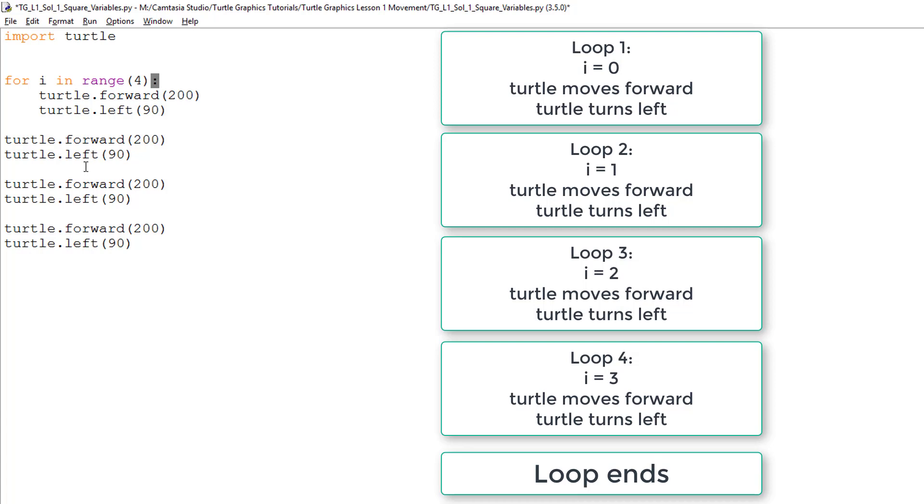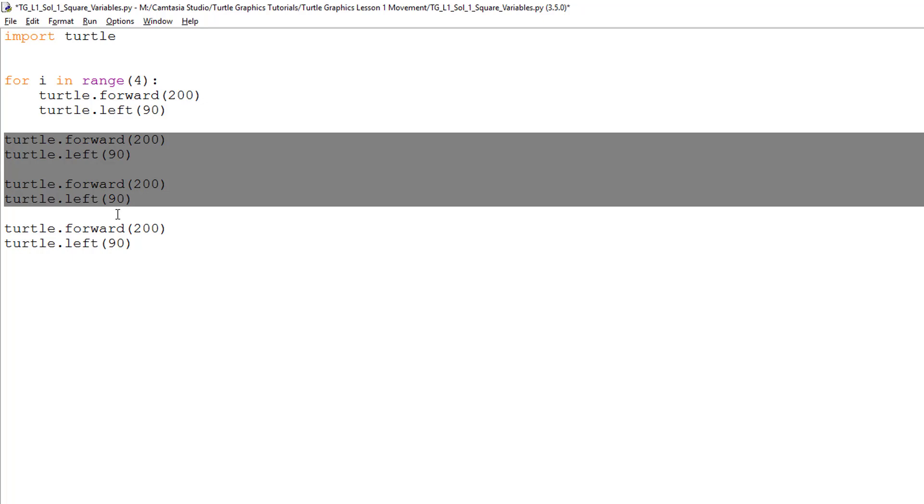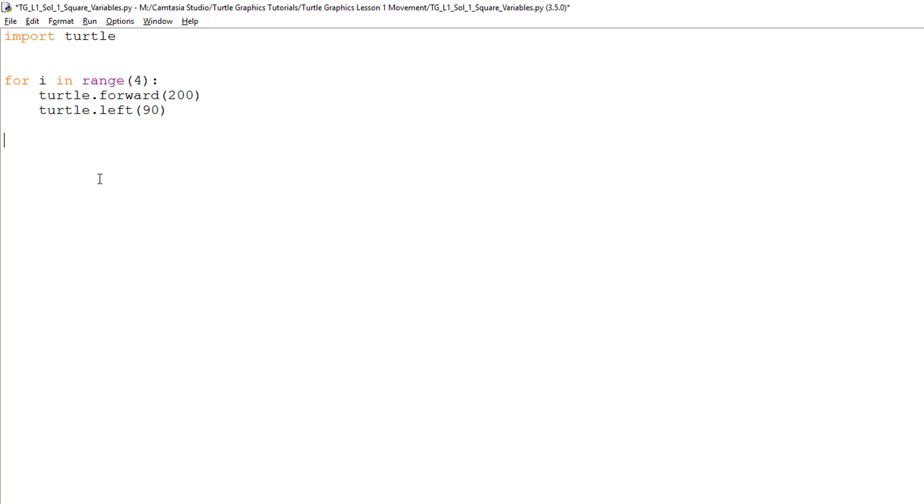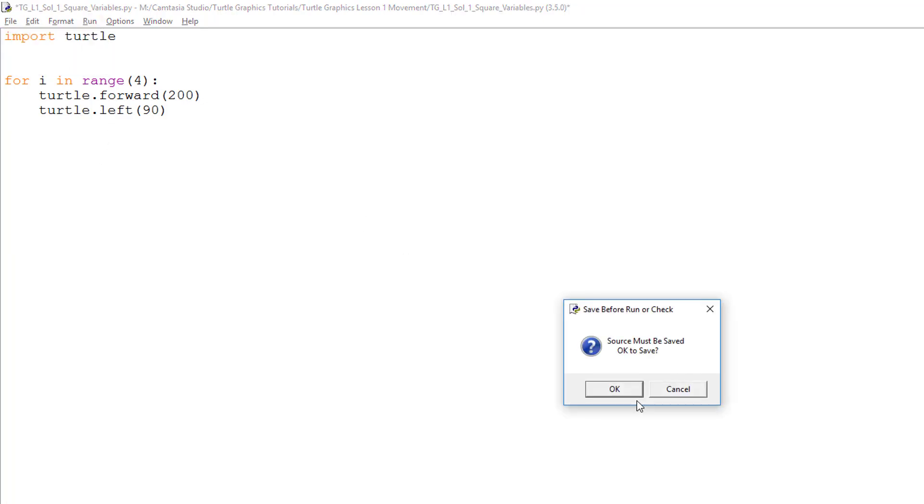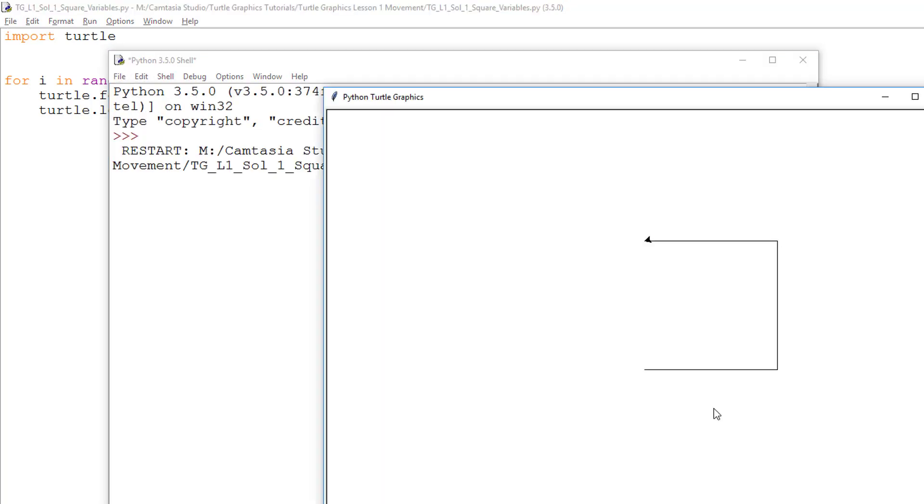Let's look at this and see if it works by deleting the repeated lines and running the program. As you can see, the code works.